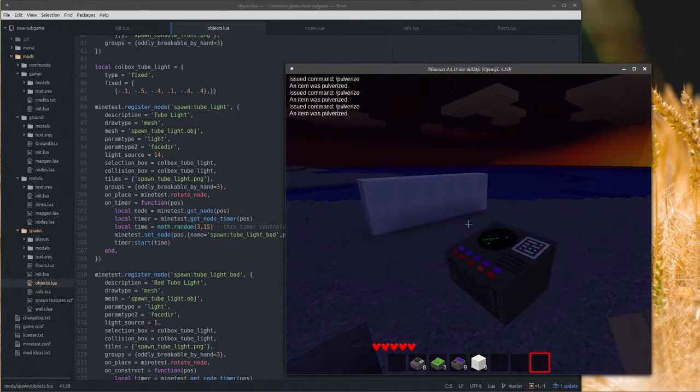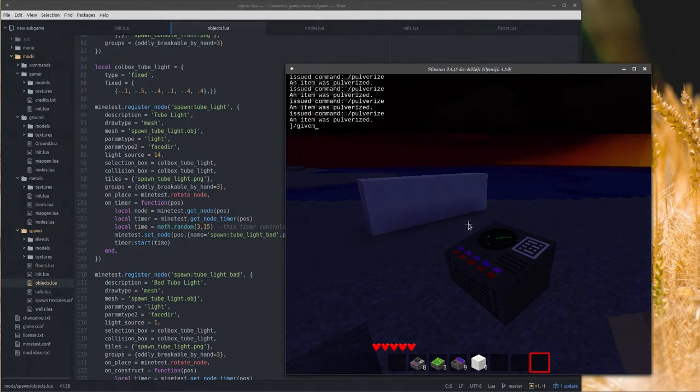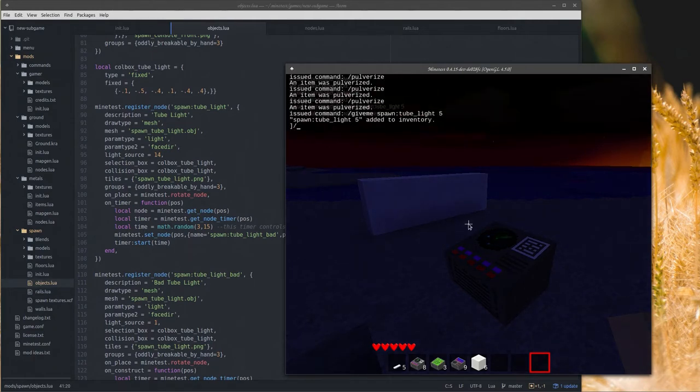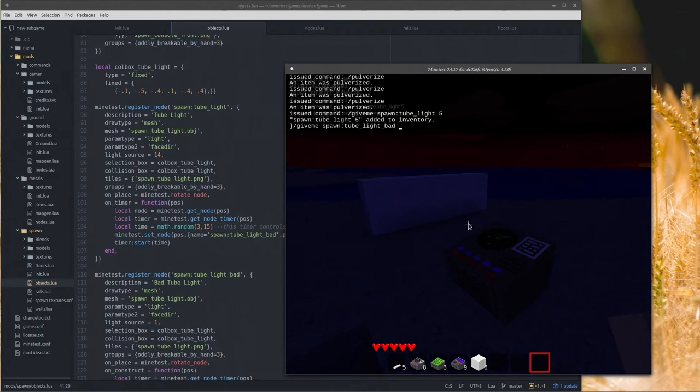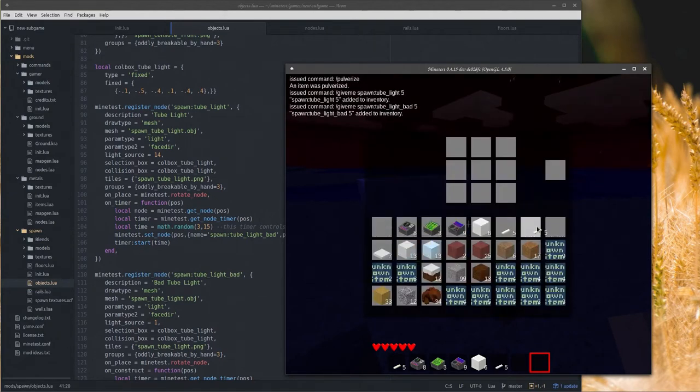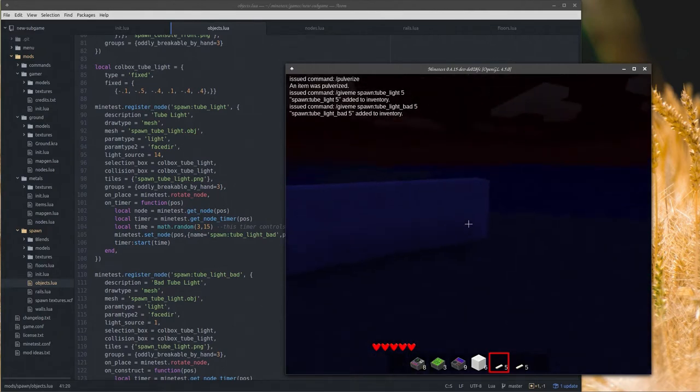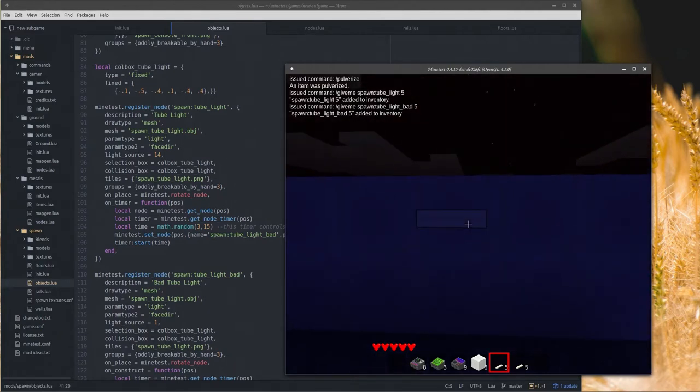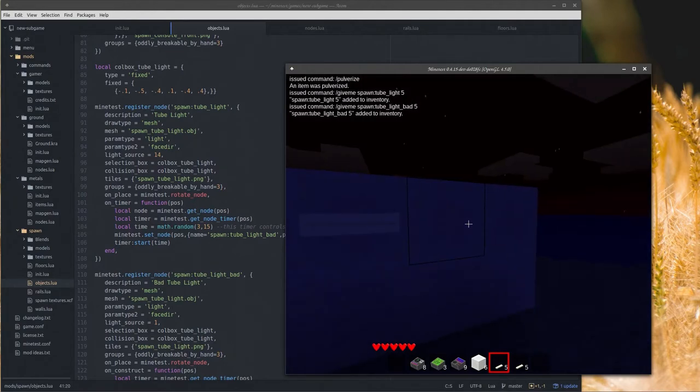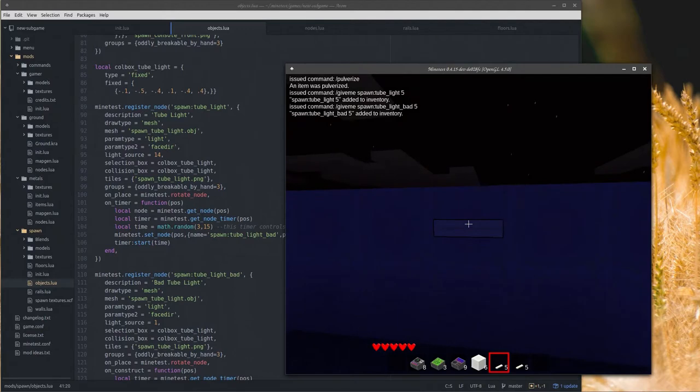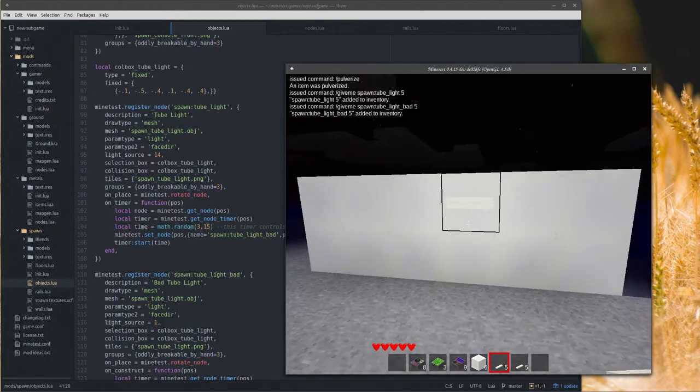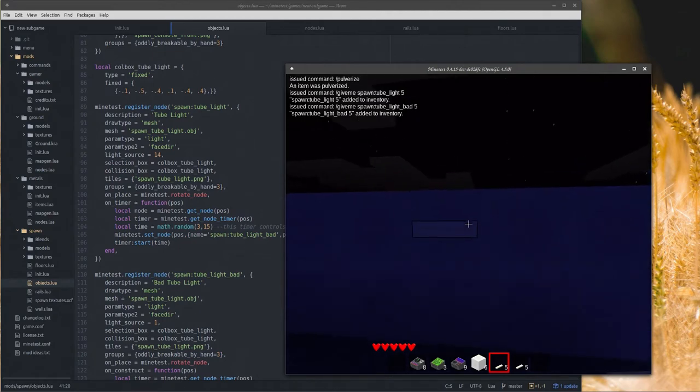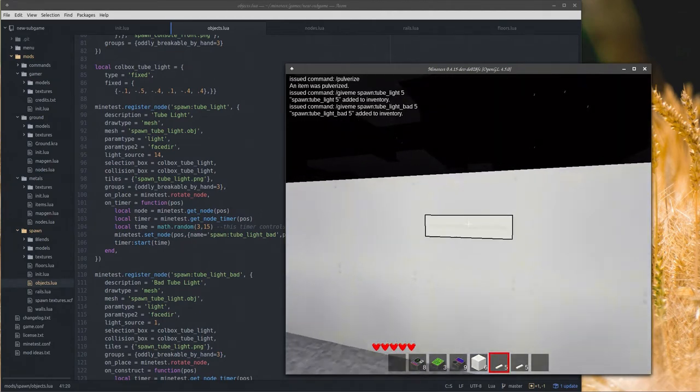I need to get some kind of an inventory thing where I can just clear inventory with a button. This whole player UI needs to be redone, this is actually pretty much just ripped straight from default my test game. Give me spawn tube light, I'm gonna take five of those.